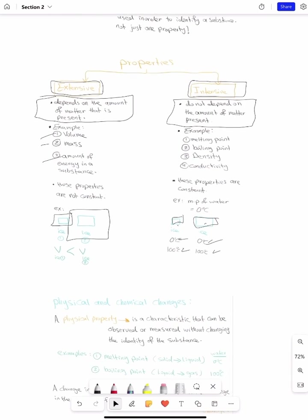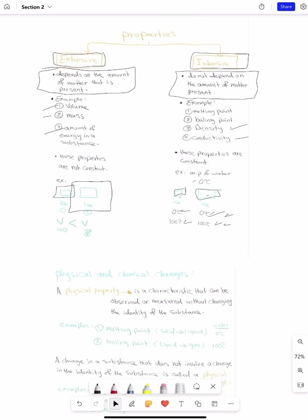If we have an unknown substance and we do not have any property given to us, what can we do to identify it? We can measure the melting point, boiling point, density, and conductivity, then compare them. For example, if the melting point is 0°C, it should be water. If it is more or less than zero, we can search it and know what the substance is.